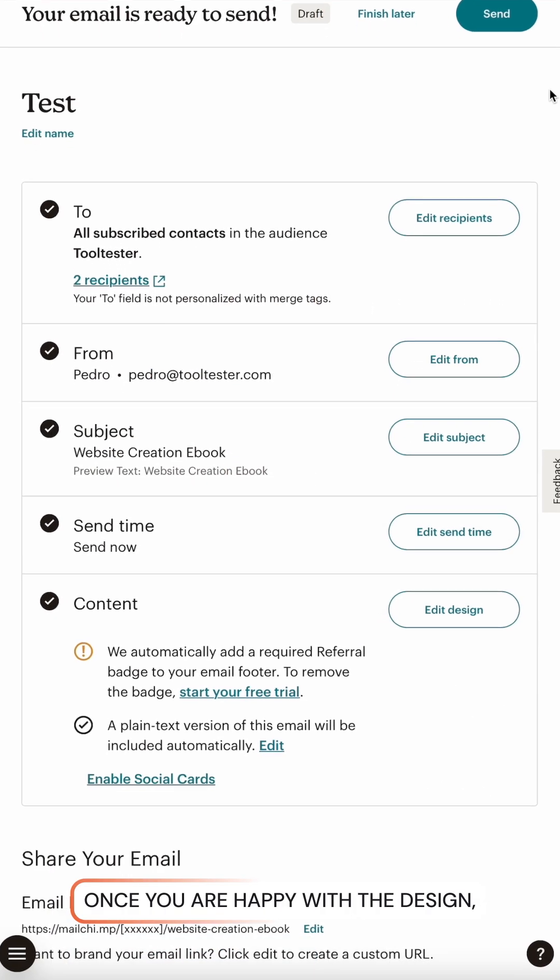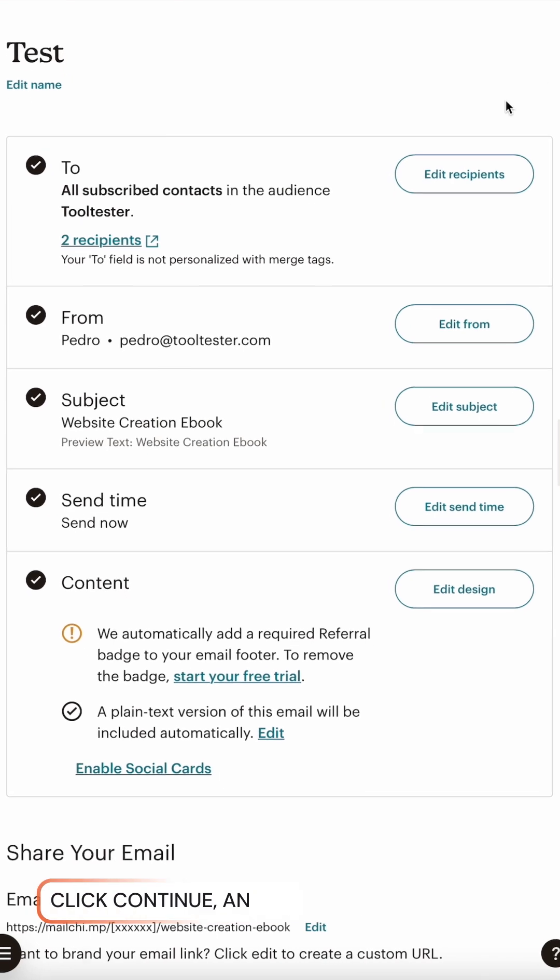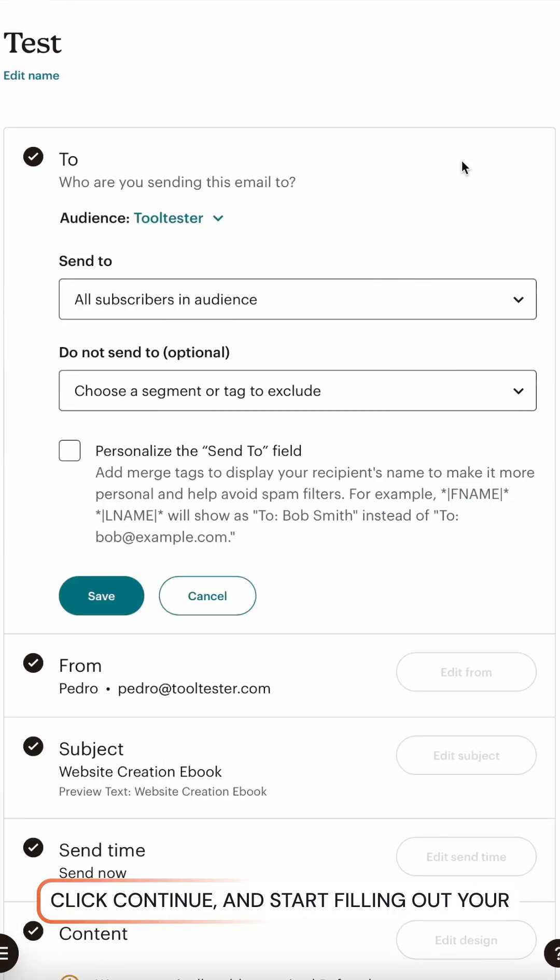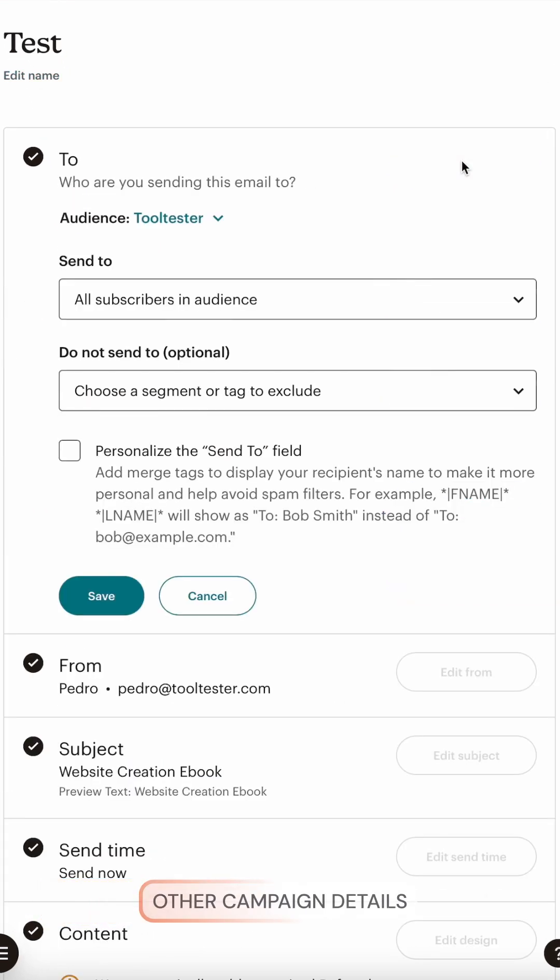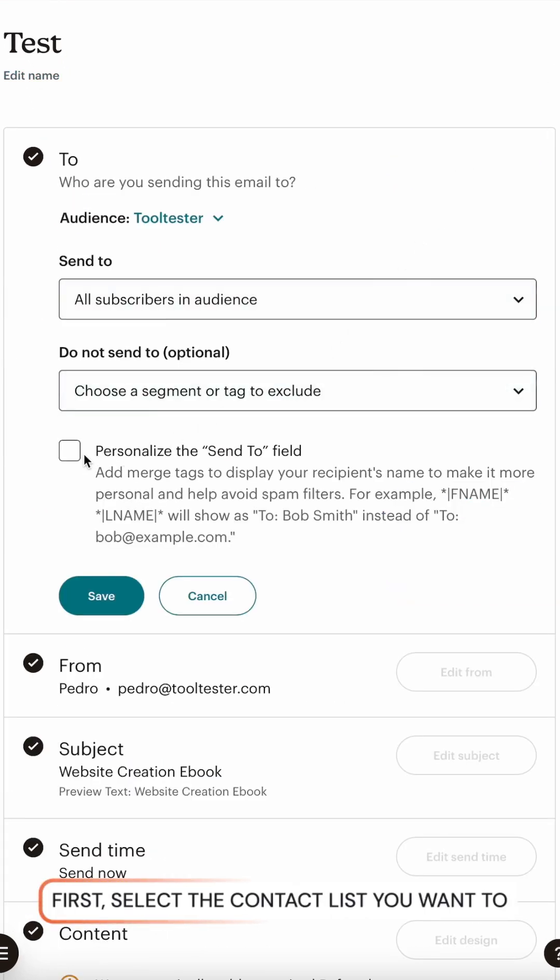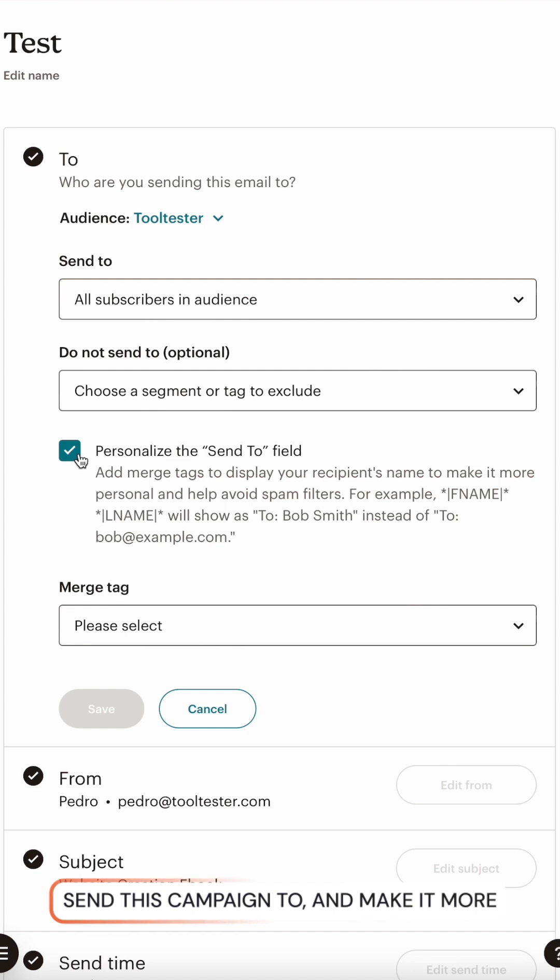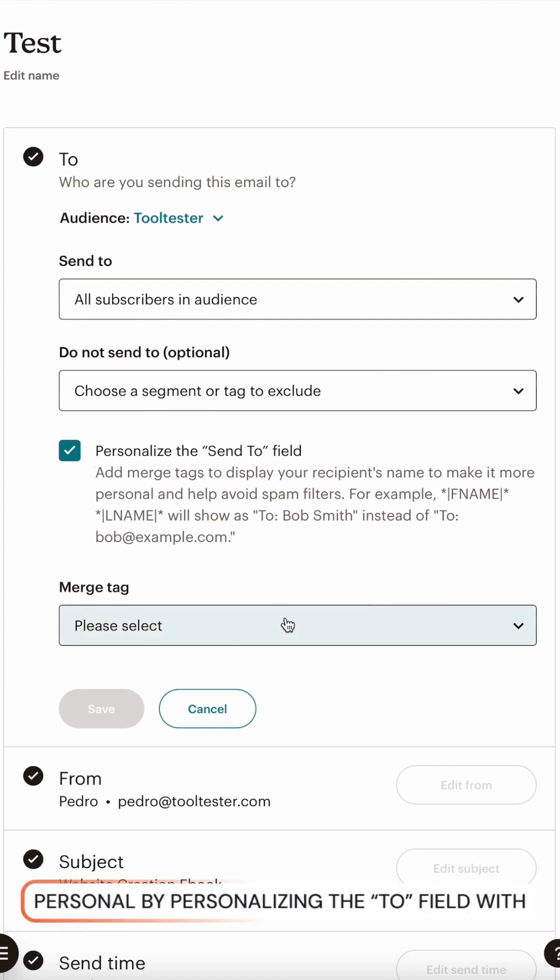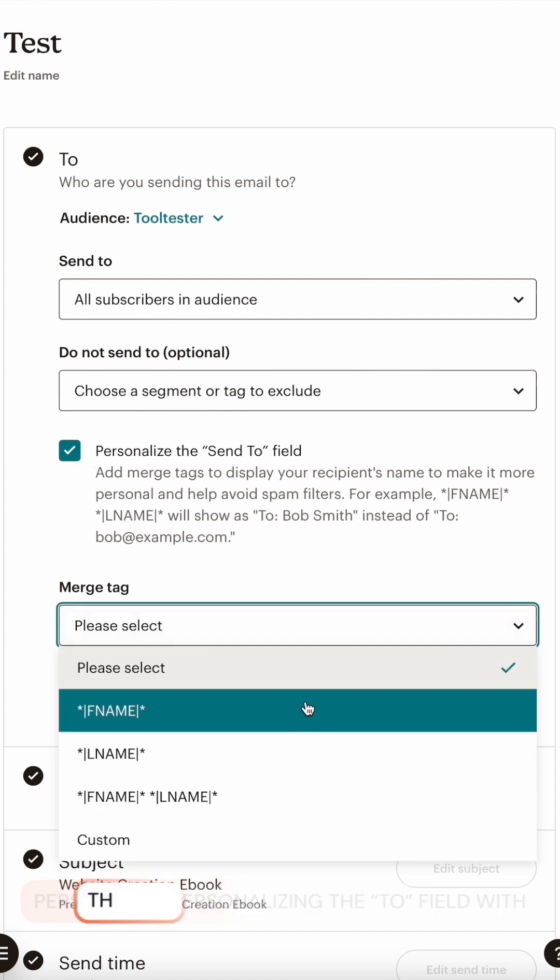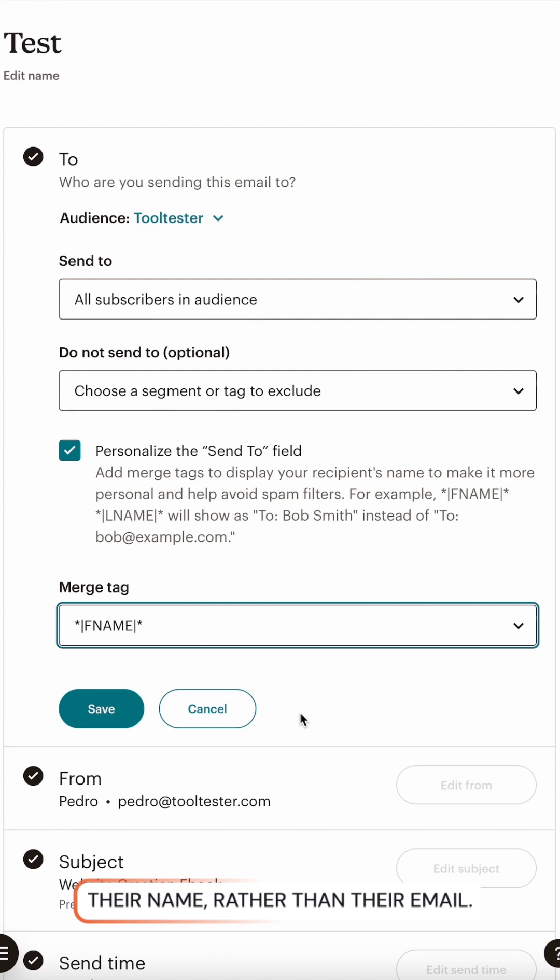Once you are happy with the design, click continue and start filling out your other campaign details. First, select the contact list you want to send this campaign to and make it more personal by personalizing the to field with their name rather than their email.